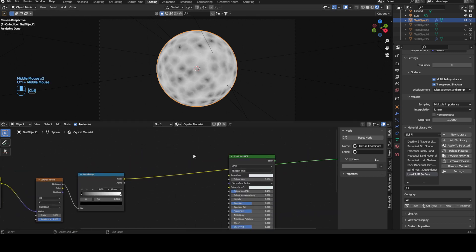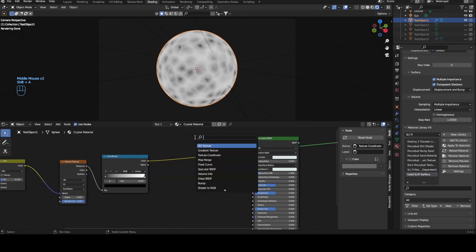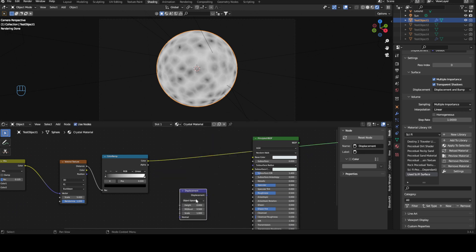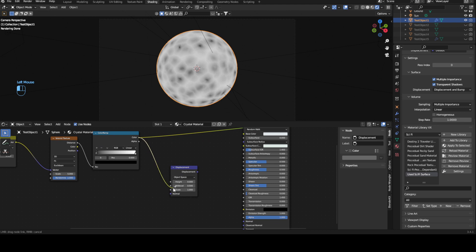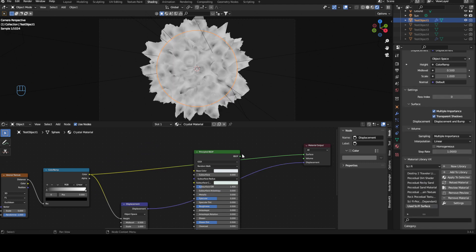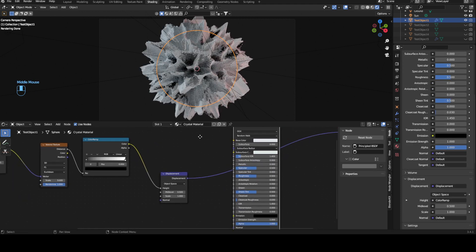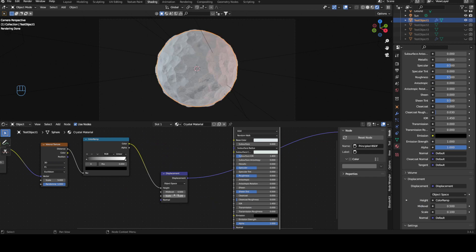And we can plug this immediately into a displacement node. So let's get a displacement node, bring this to here, color into height and then displacement into displacement. Let's see. This is obviously way too much so we are going to bring down the scale to I think a 0.1 works well.